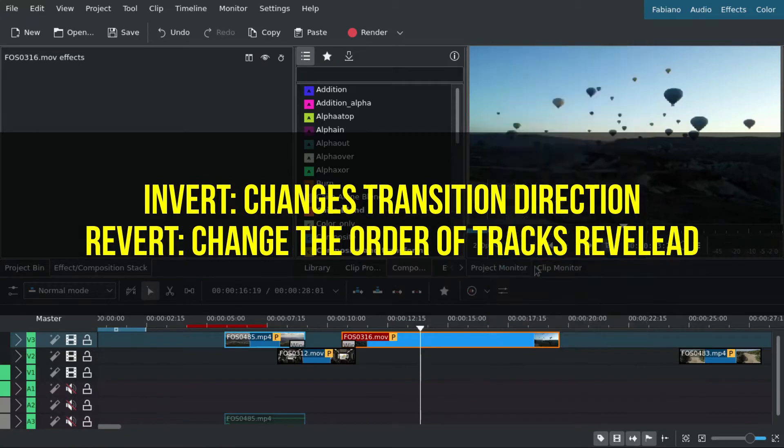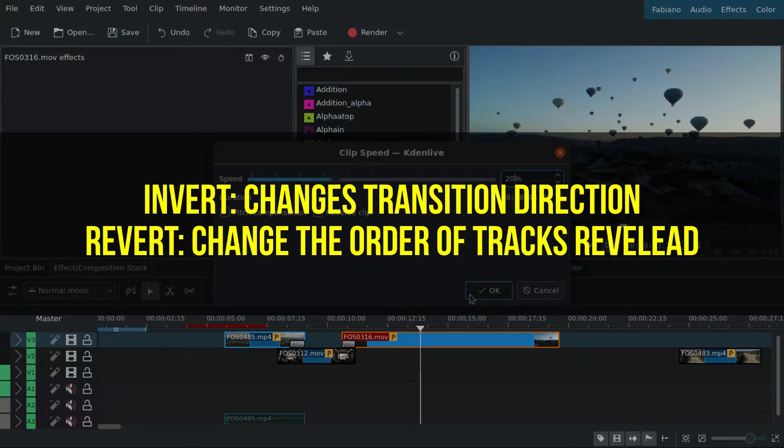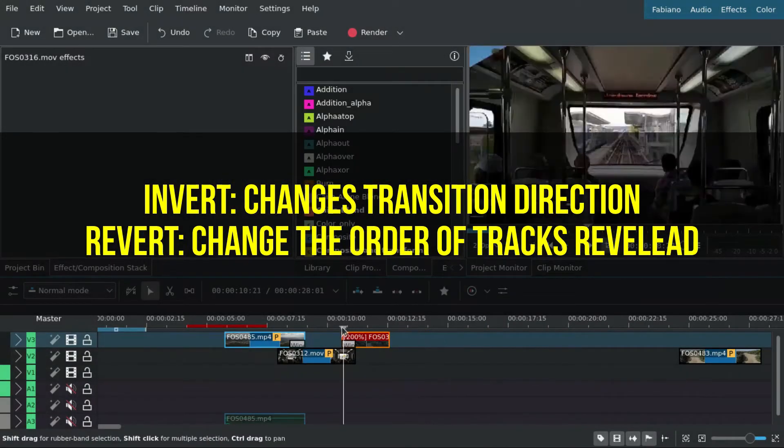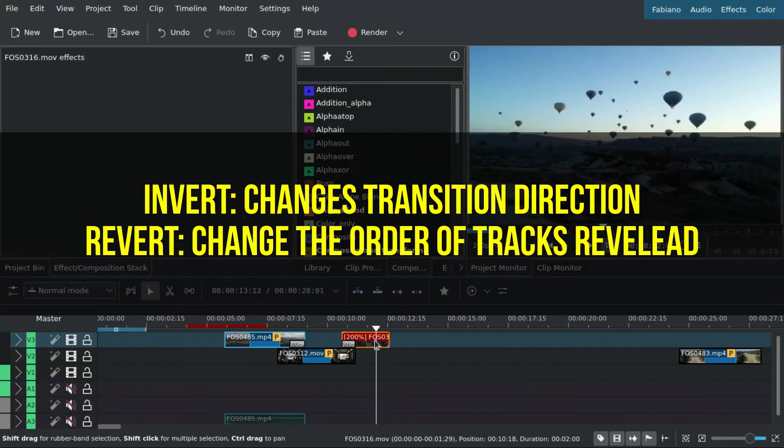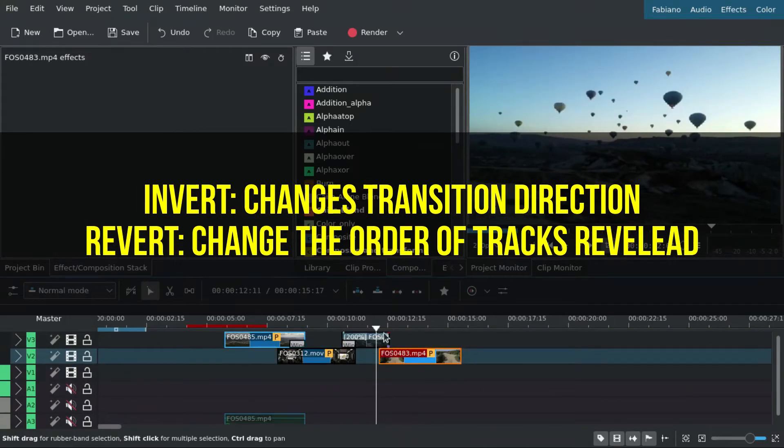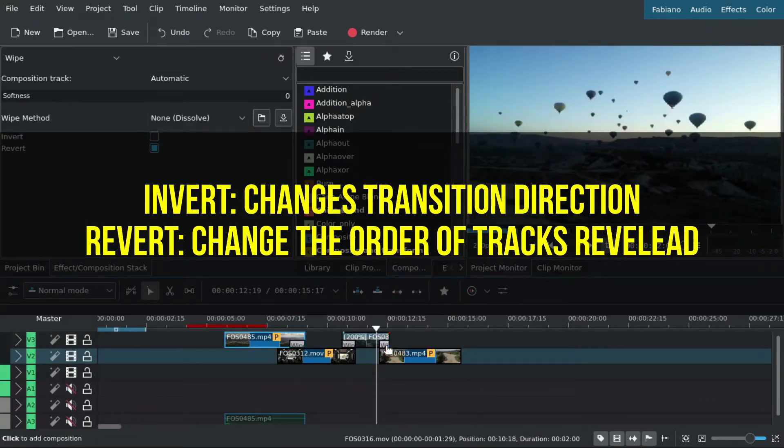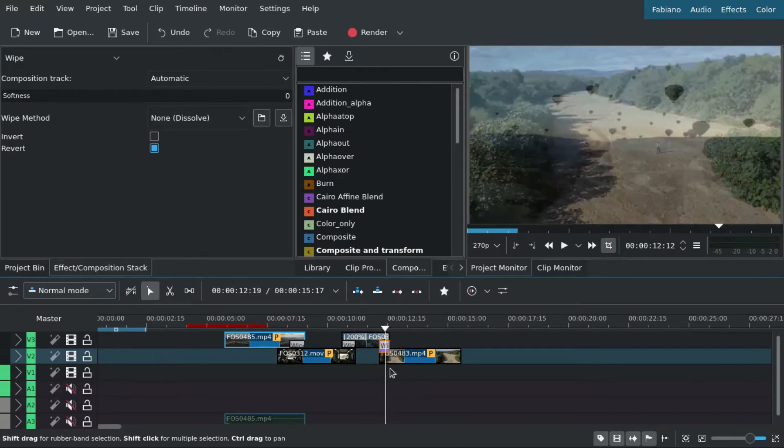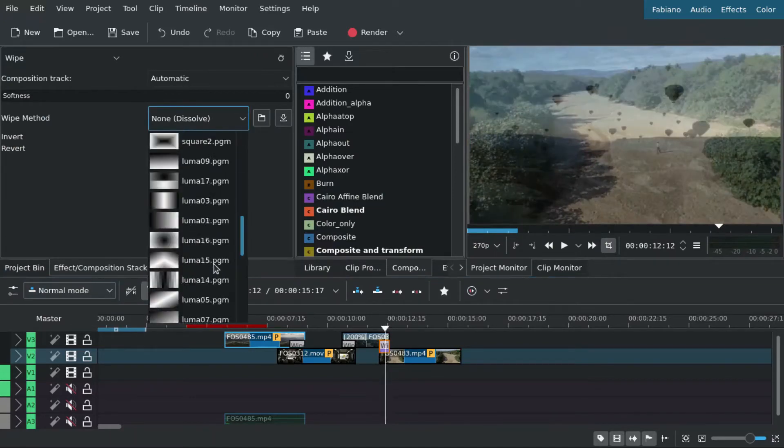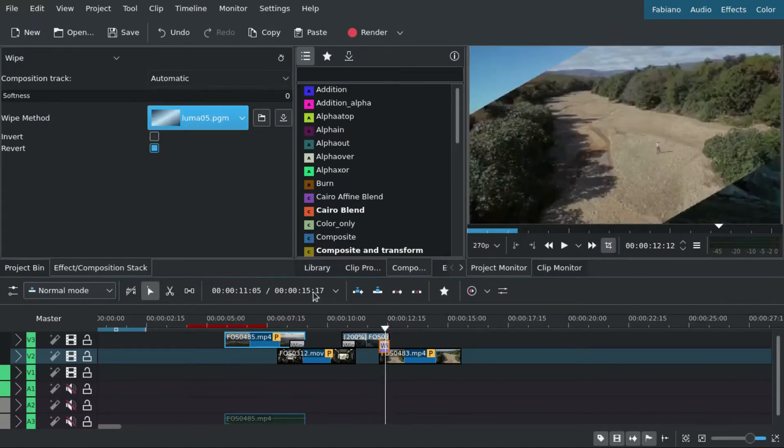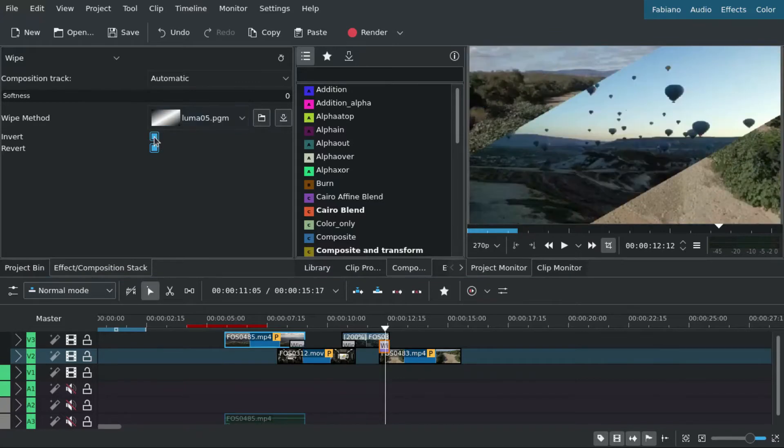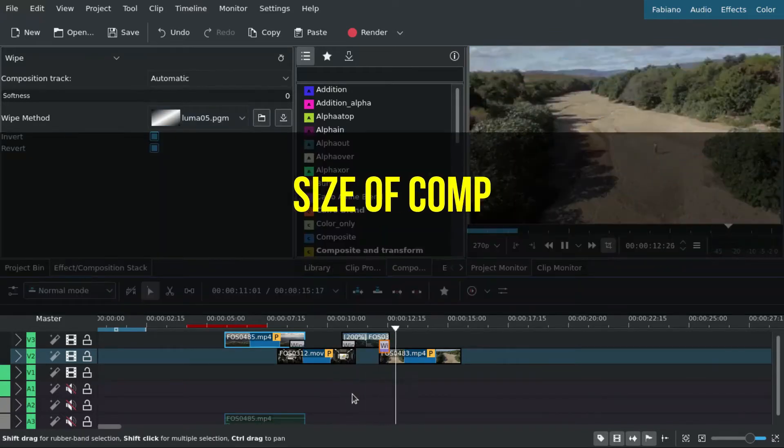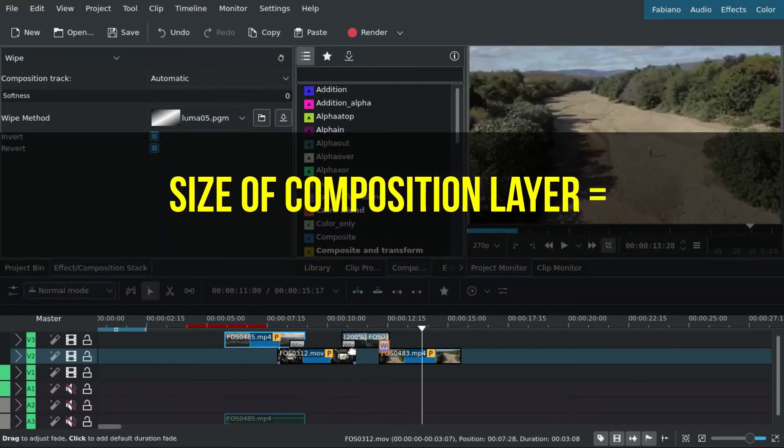Revert changes the order of the tracks being revealed, so you have to know that most of the time you are revealing something that's below. The size of the composition layer...